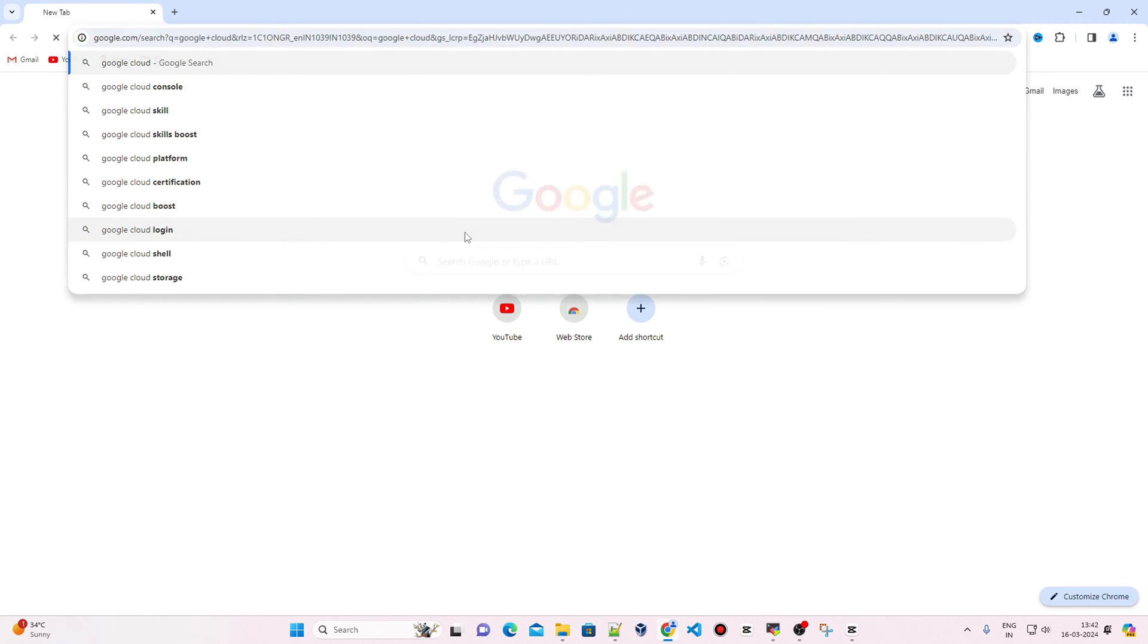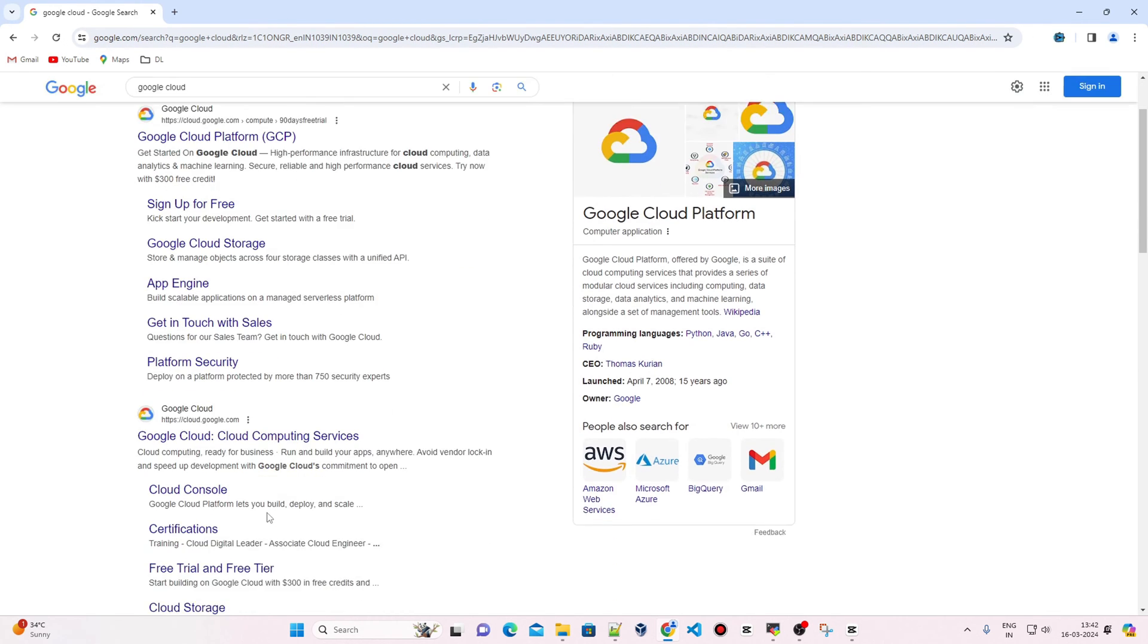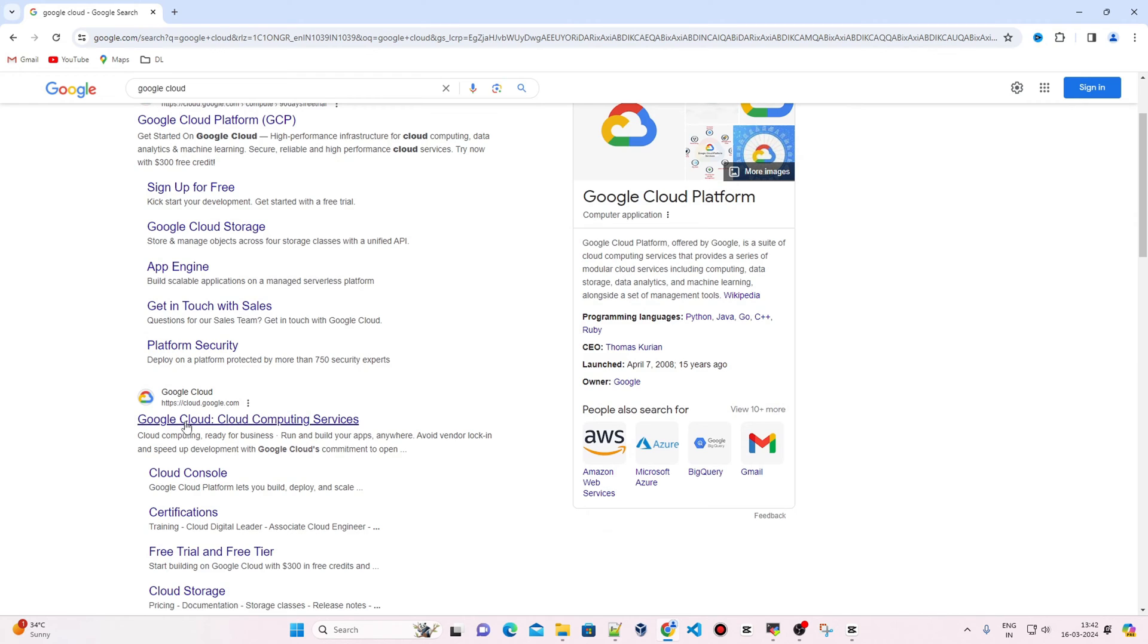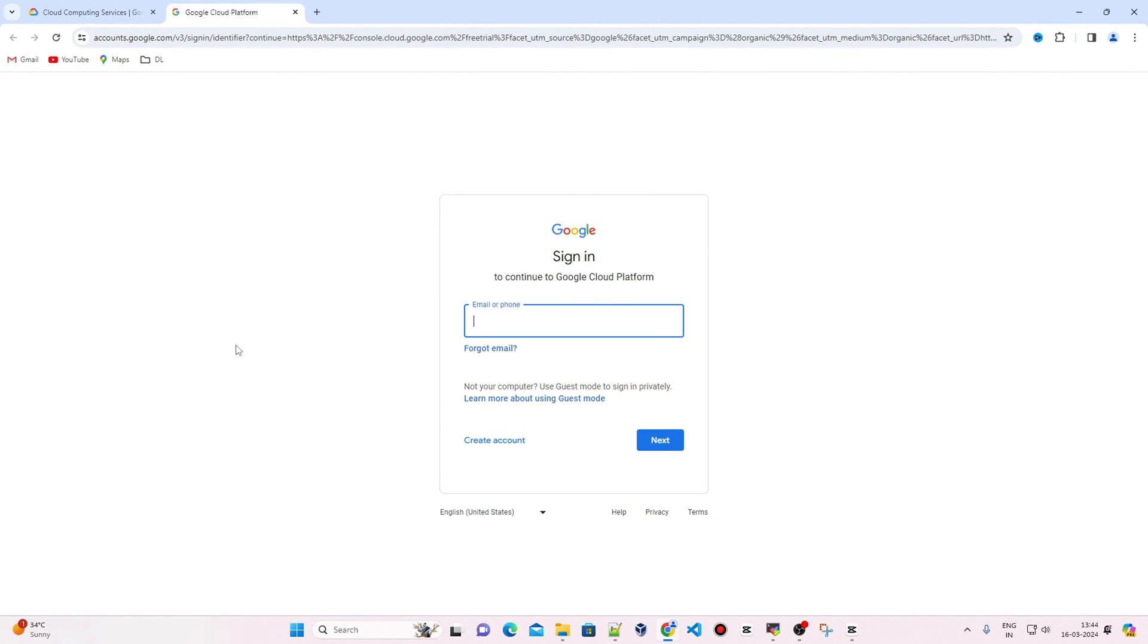Click on cloud.google.com and you'll see the main page of Google Cloud Platform. You'll be prompted to use your Gmail account to log in.